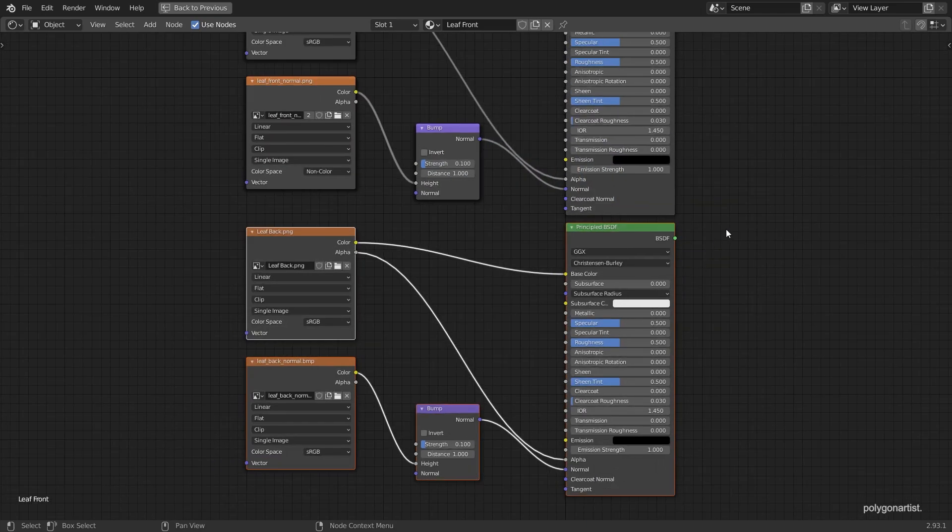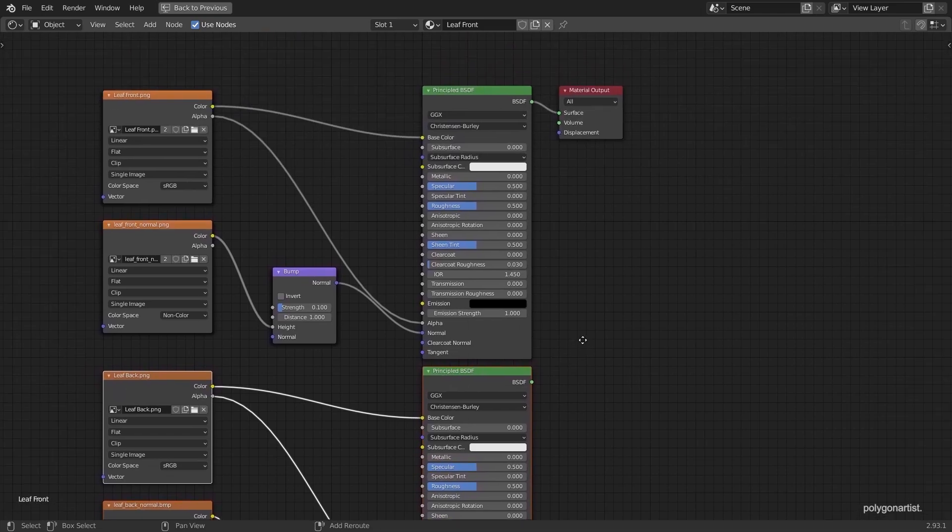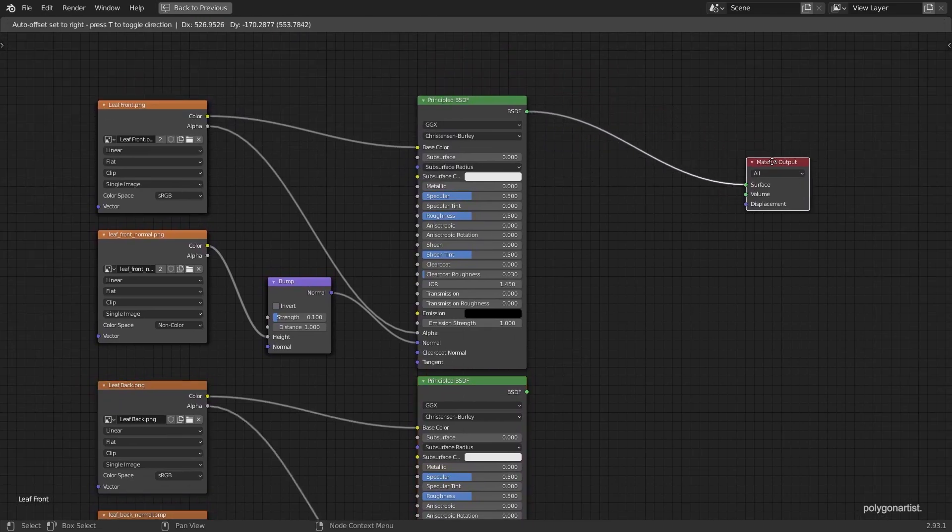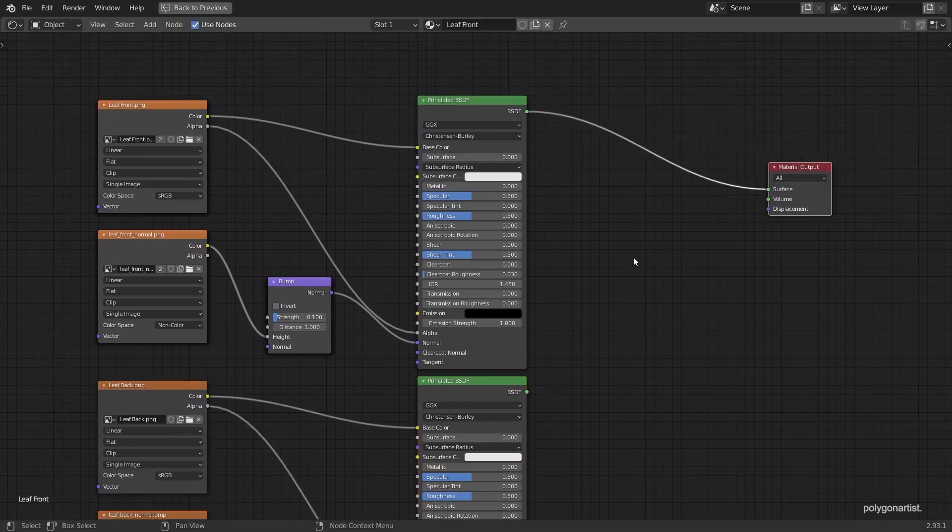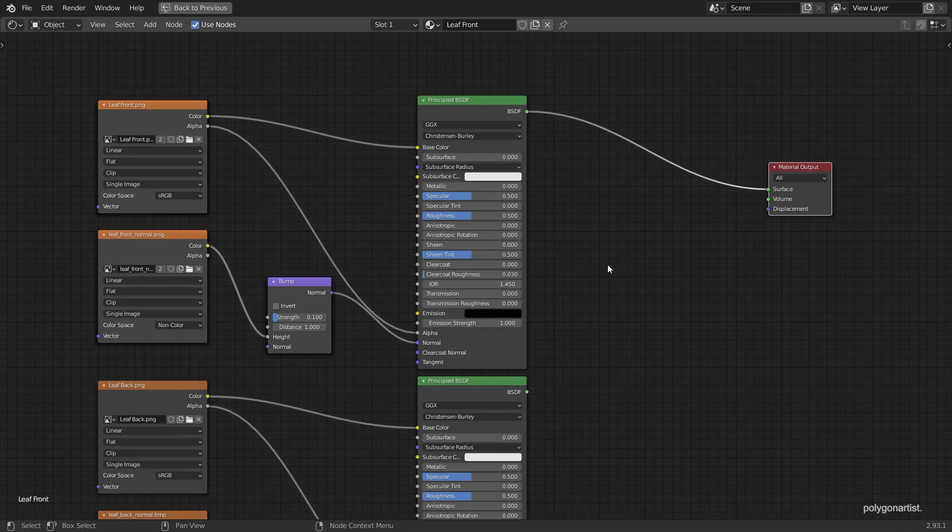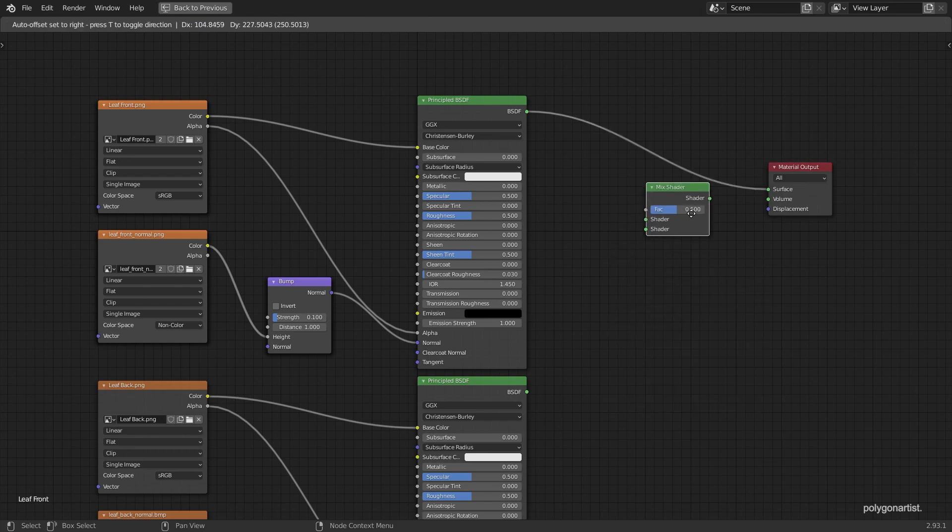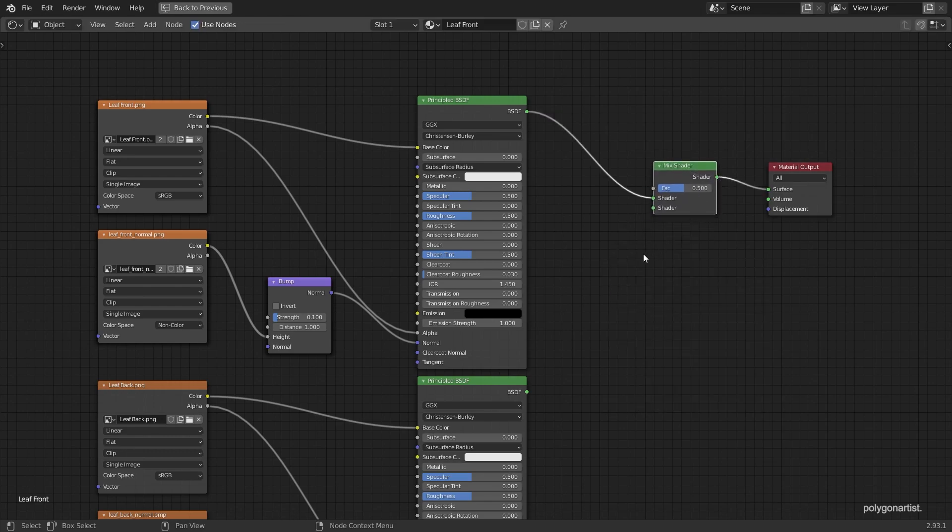Now that we have set up our front facing textures and our back facing textures we need a way to blend these two together so we get our front and back on the same object. And for us to do that we're going to add a mix shader node and plug them in like so.